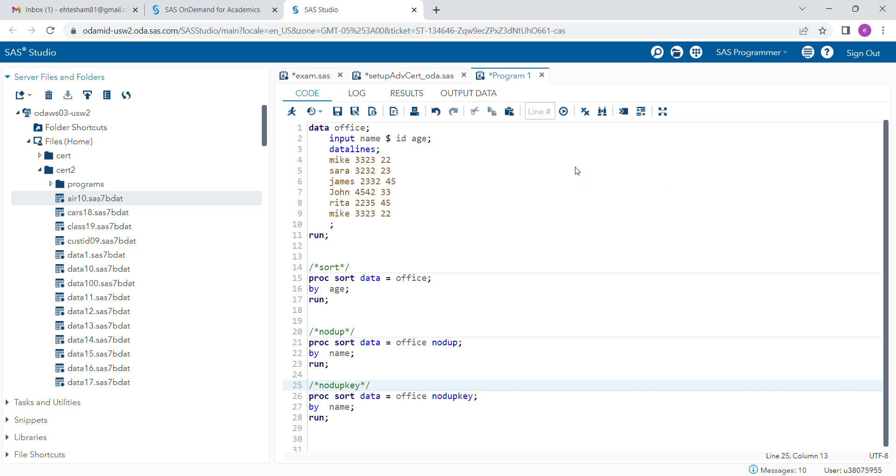Hi guys, I'm going to explain the PROC SORT procedure, which is one of the very powerful procedures in SAS programming that you can use to sort your dataset in a particular order.